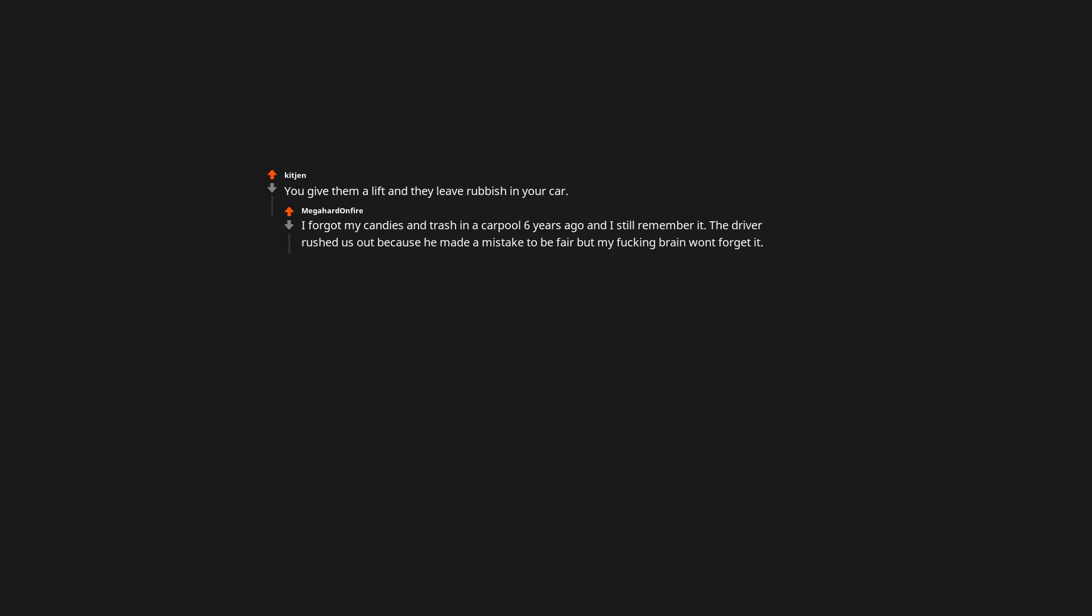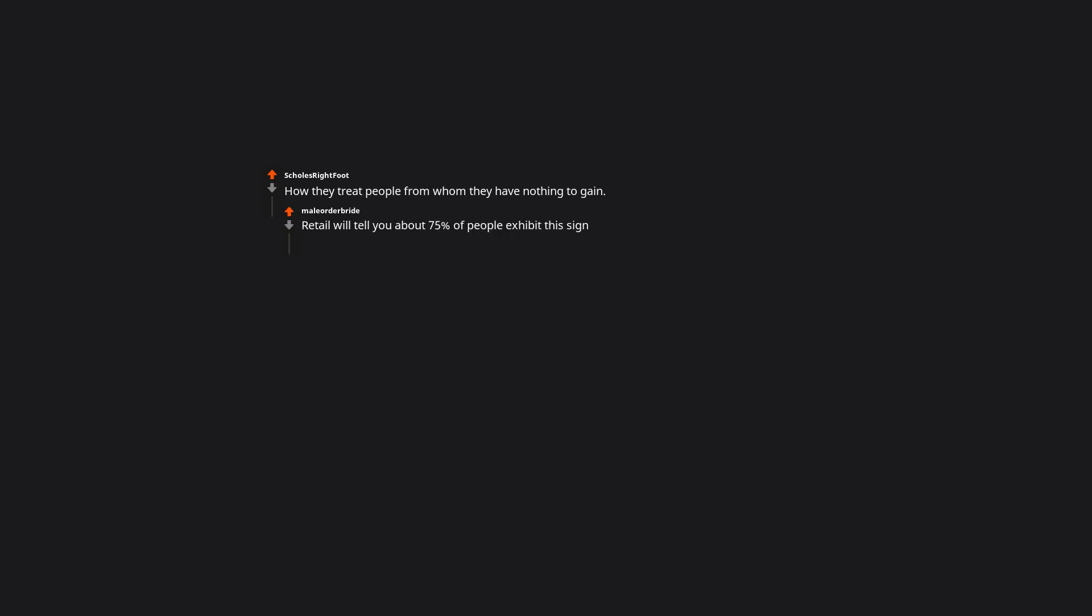You give them a lift and they leave rubbish in your car. I forgot my candies and trash in a carpool six years ago and I still remember it. The driver rushed us out because he made a mistake to be fair, but my ducking brain won't forget it. How they treat people from whom they have nothing to gain. Retail will tell you about 75% of people exhibit this sign.